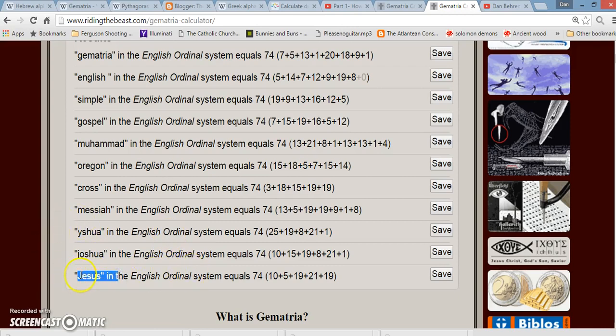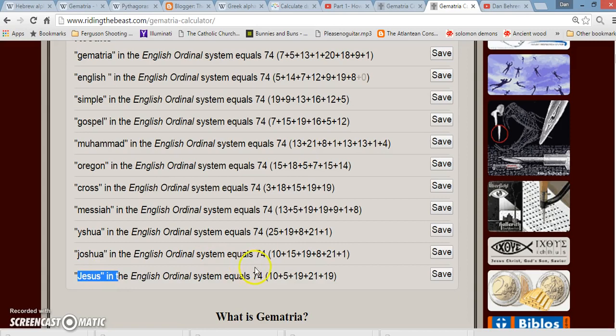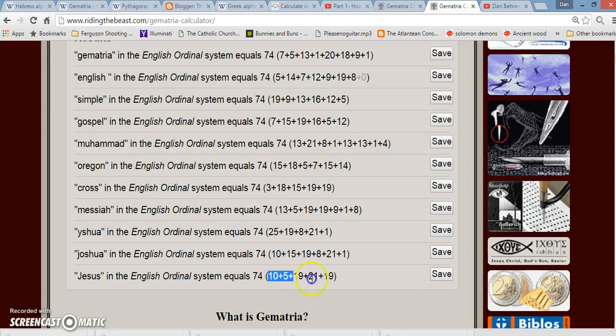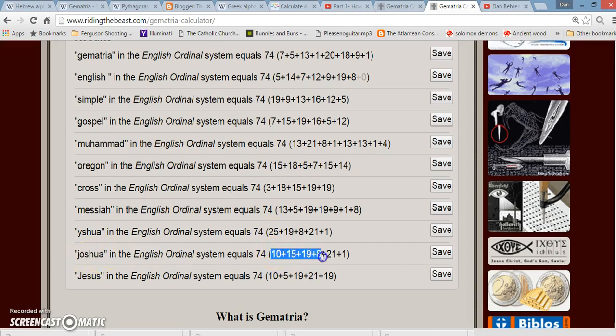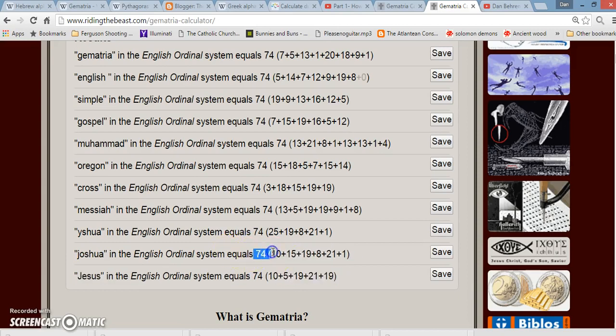The word Jesus. J equals 10. J is the 10th letter of the alphabet. 10 plus E is the 5th letter. S is the 19th letter. U the 21st. S again, the 19. If you add all of them up, it equals 74.